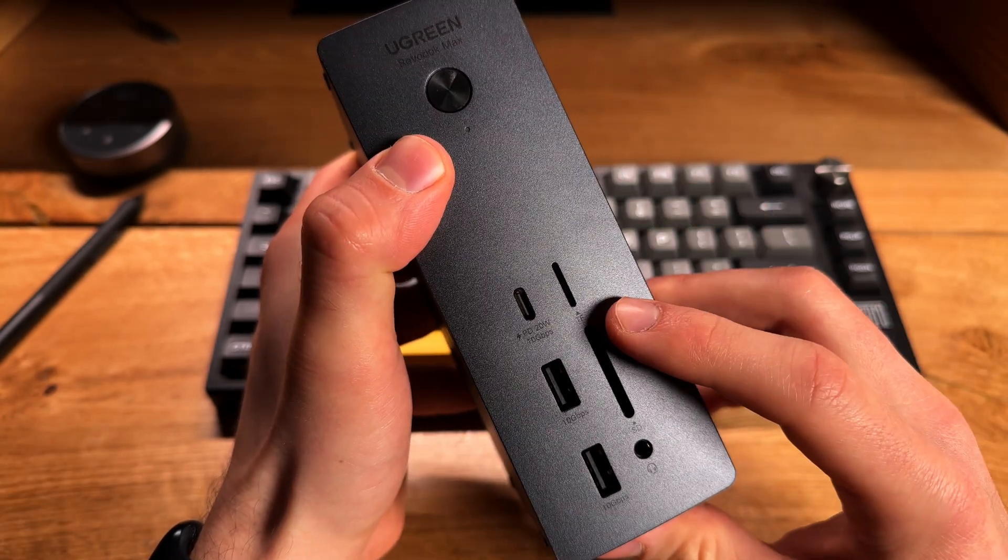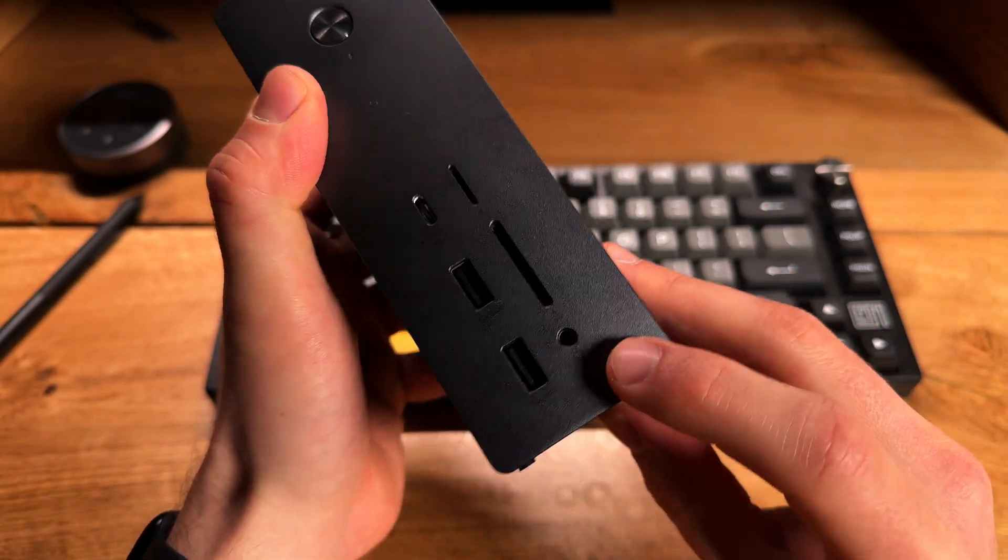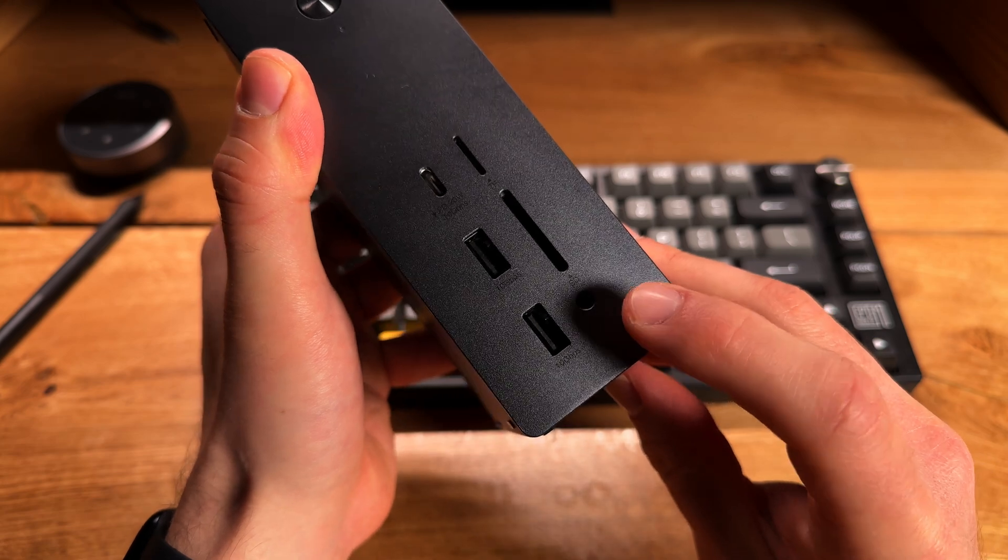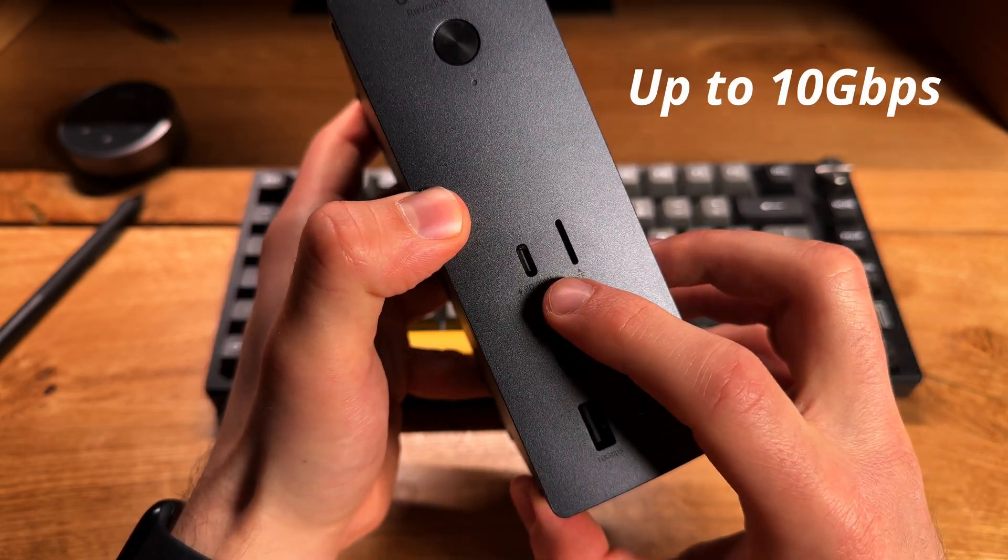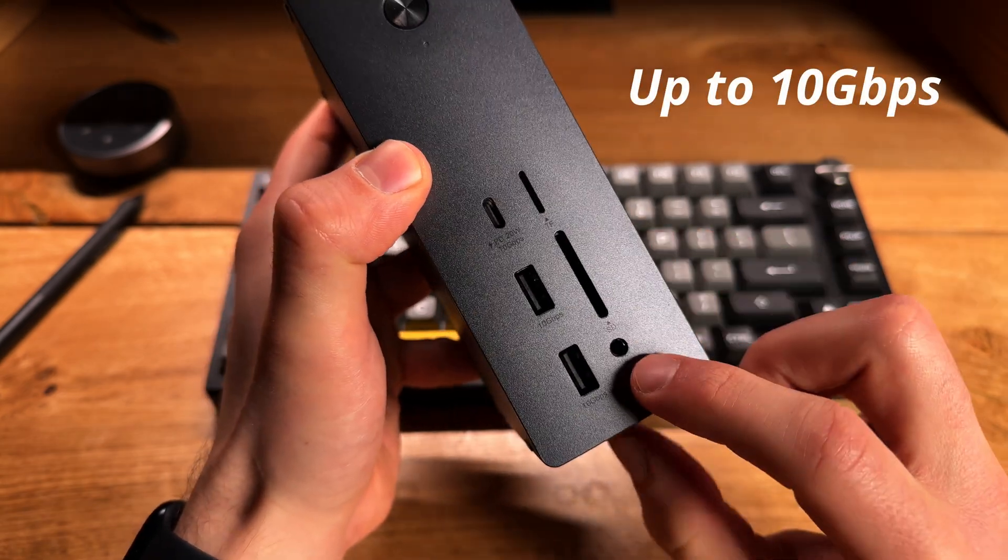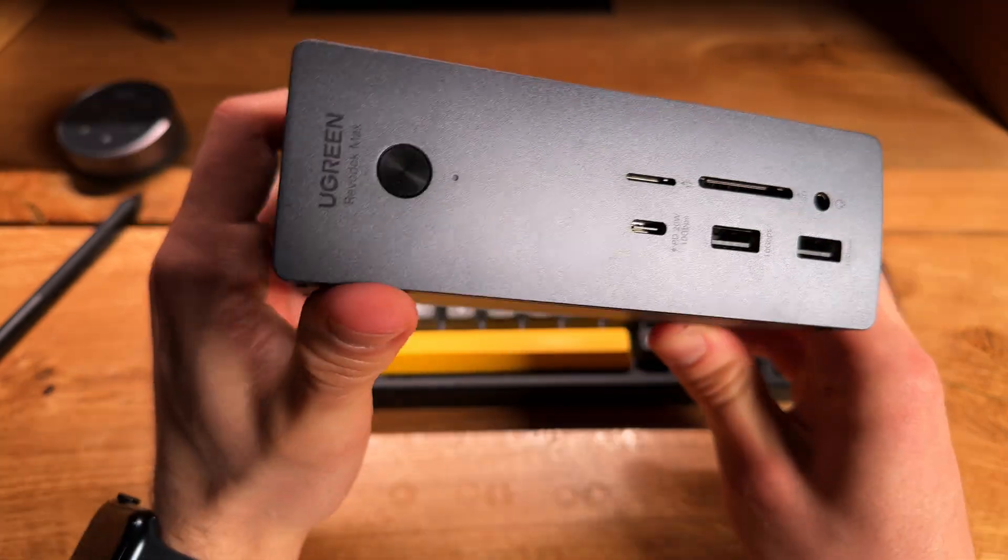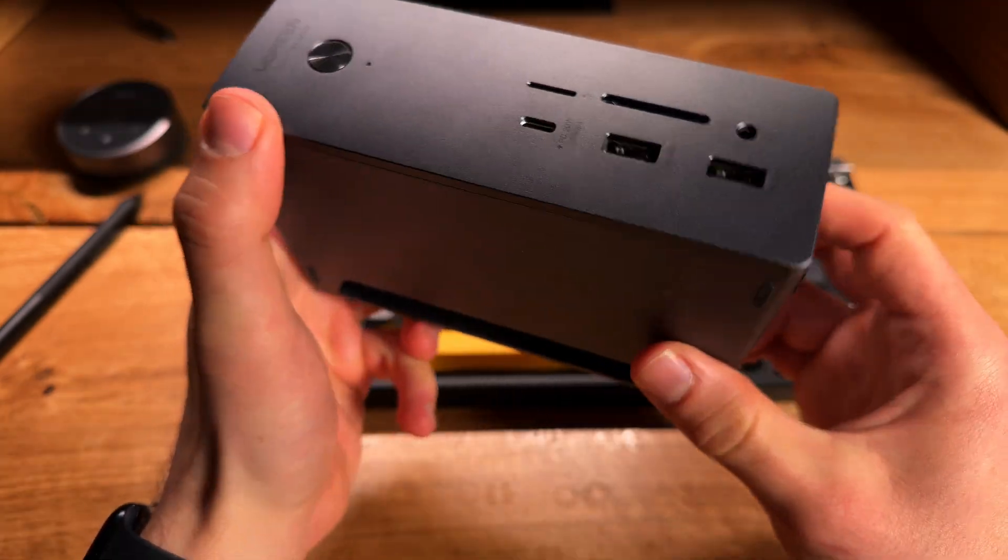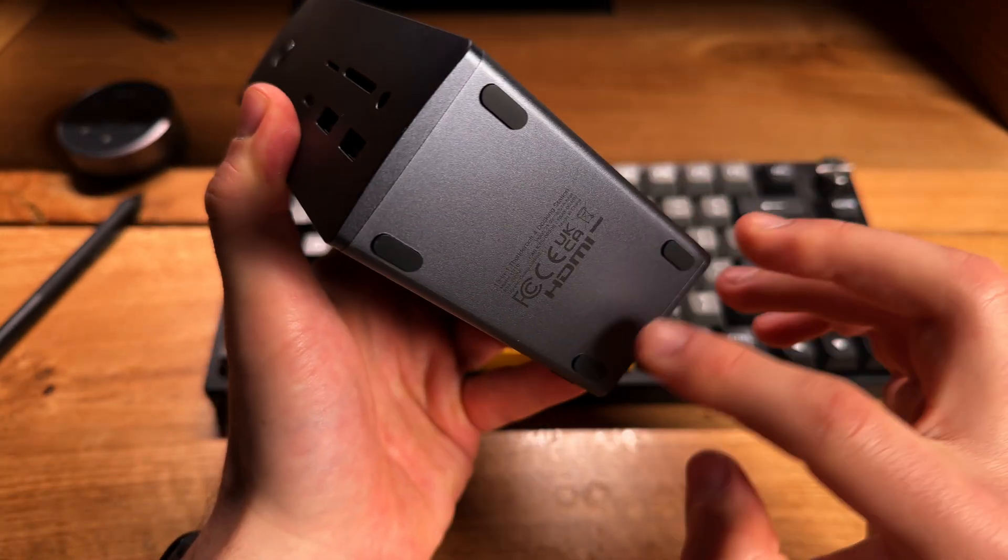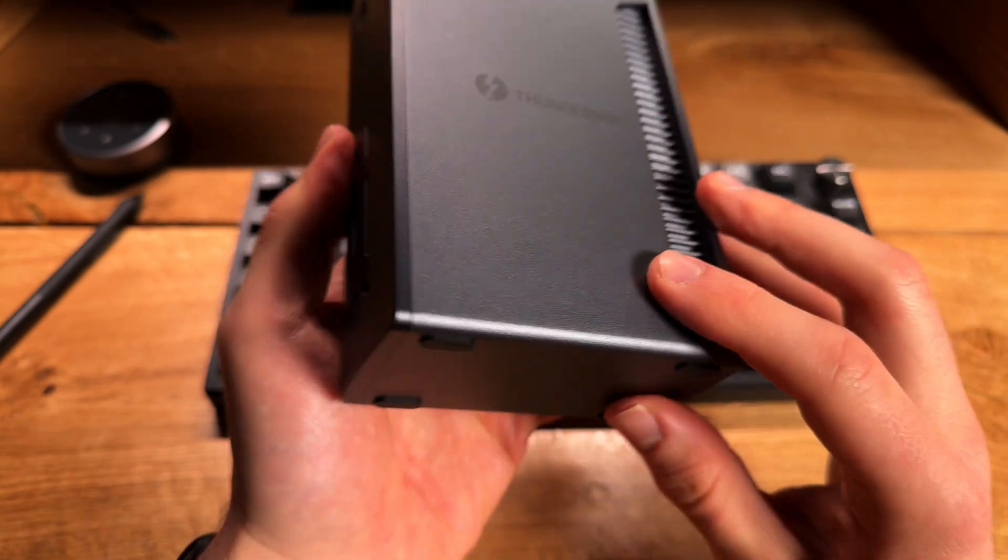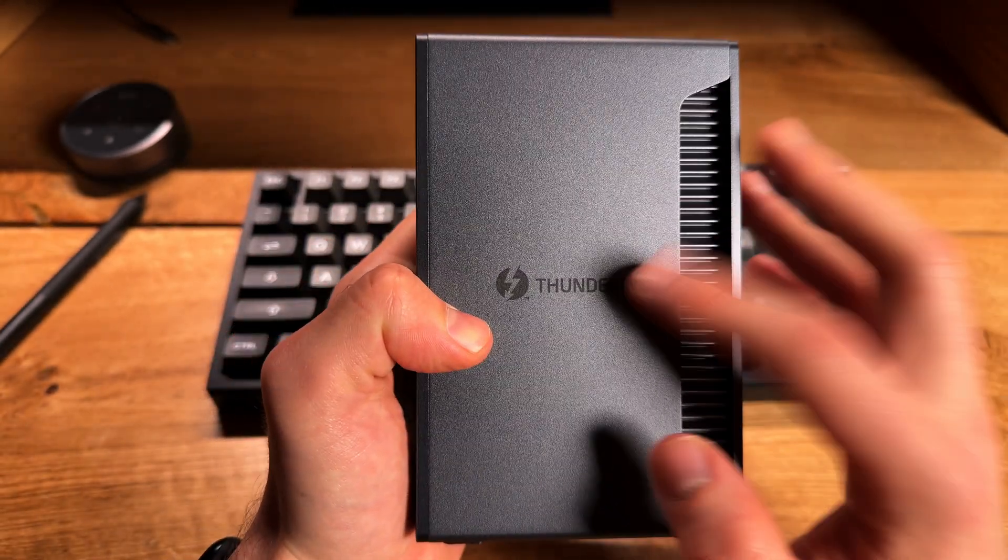Finally, this is where the power goes and this dock actually comes with a 180W charger. On the front, you have your TF and SD card slot as well as a 3.5mm jack. You have a 20W USB-C port and two more USB-A ports. And this whole thing can sit either on the side or vertically because you have the rubberized pads.